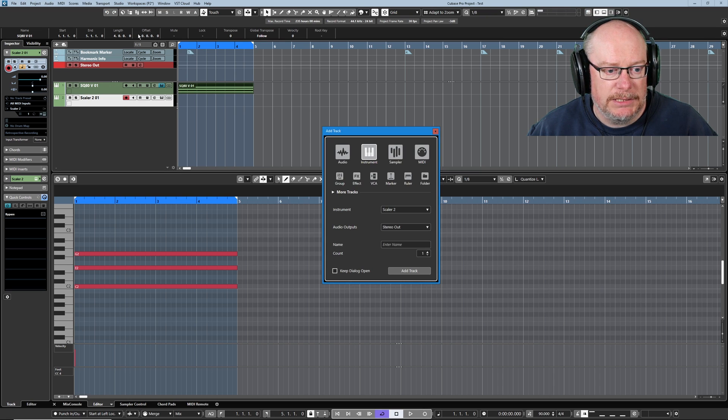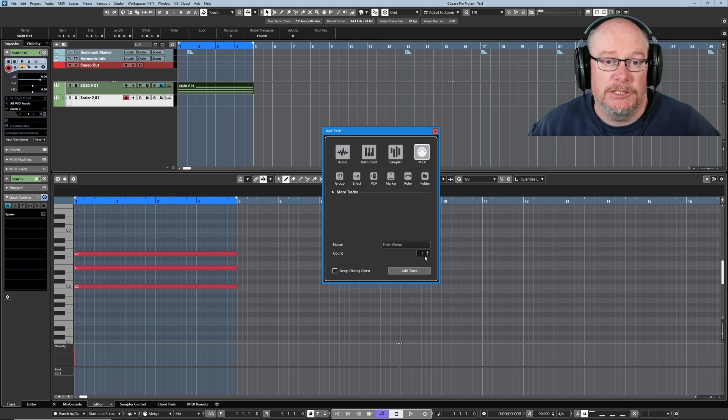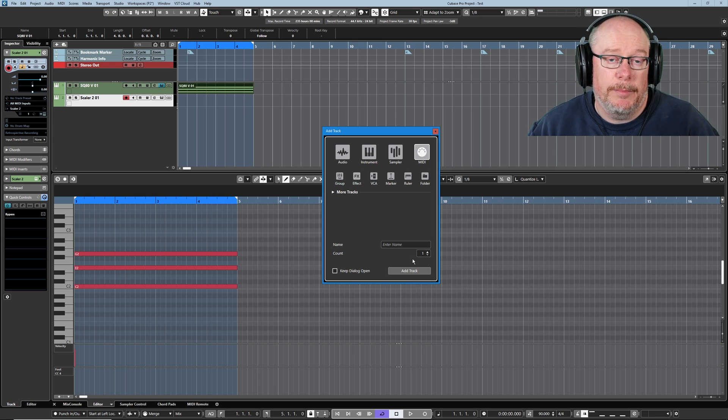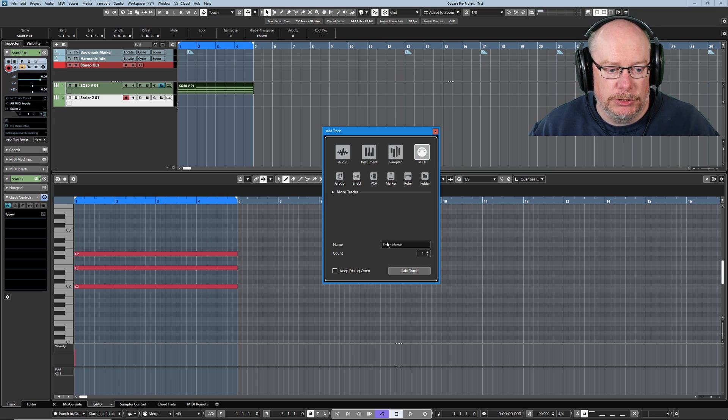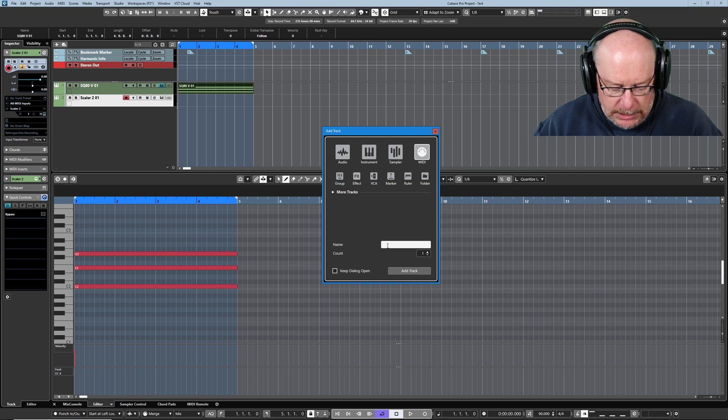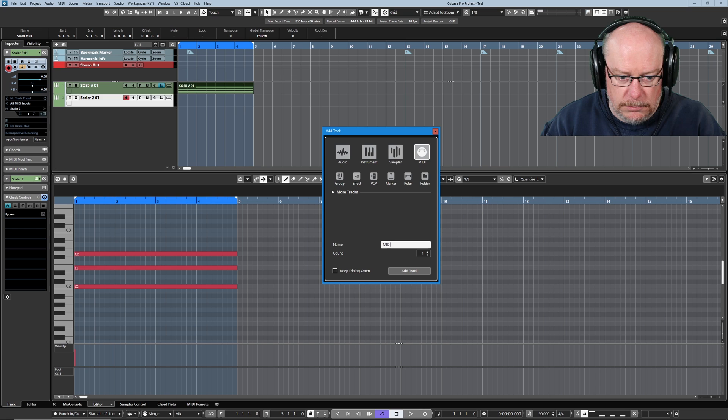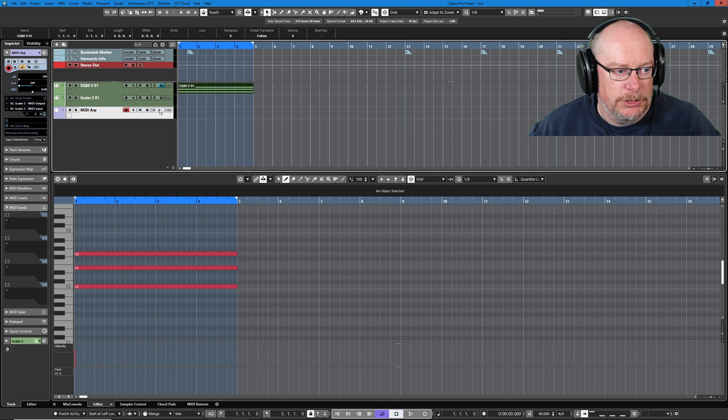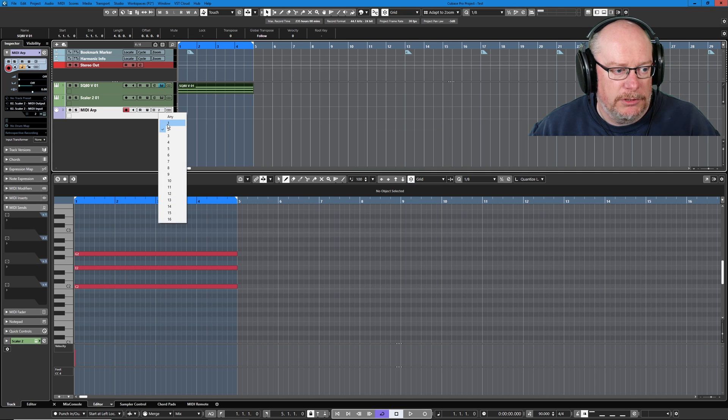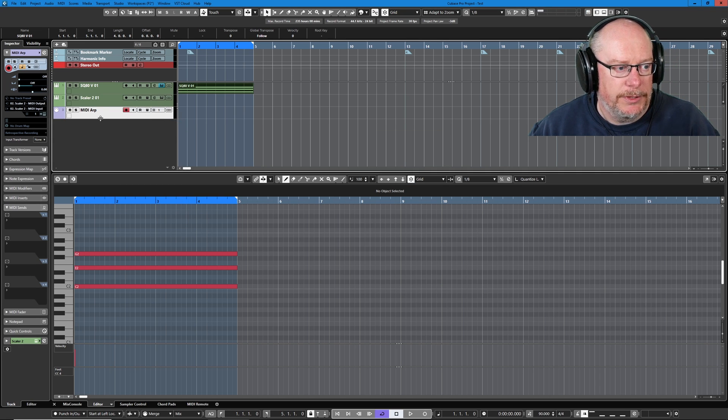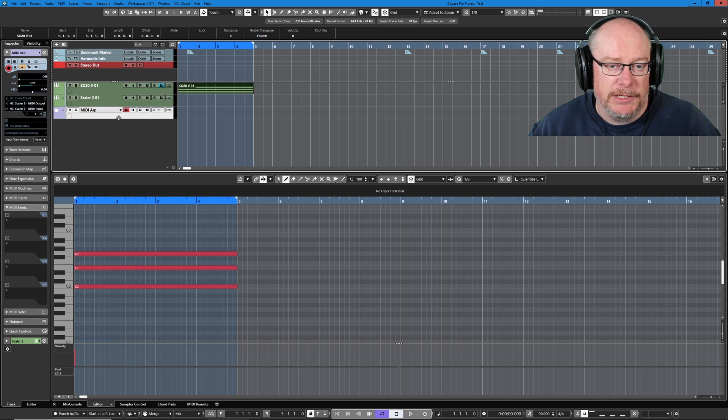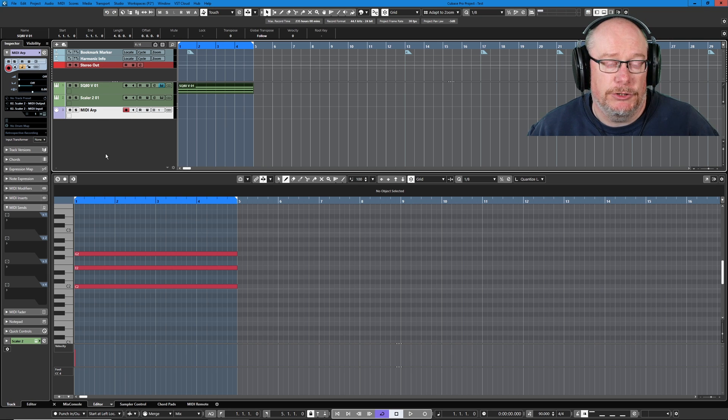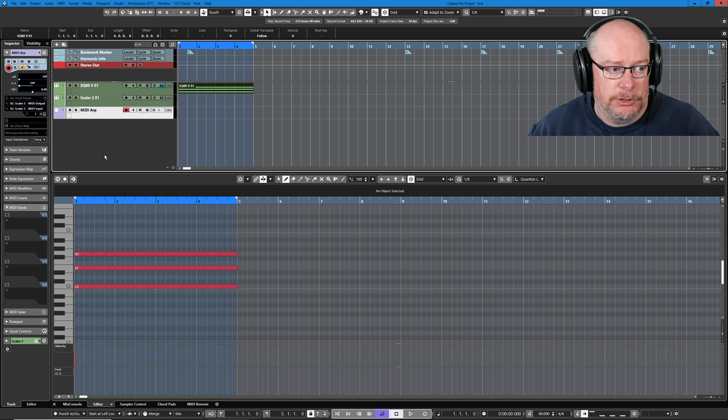One other track I need to create is a MIDI track. This is where the arpeggiated note data is going to be stored. And so I'm going to call this MIDI ARP. Always defaults to channel 2, which drives me crazy, but there we go. So these three tracks are the tools we need in order to do this job.